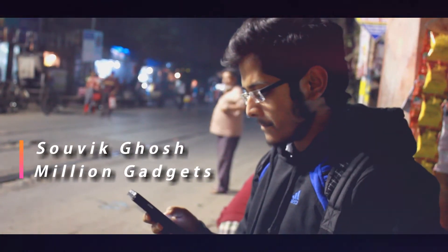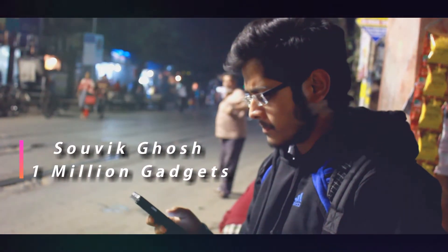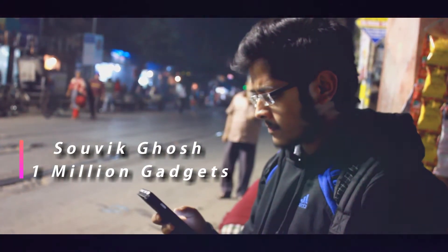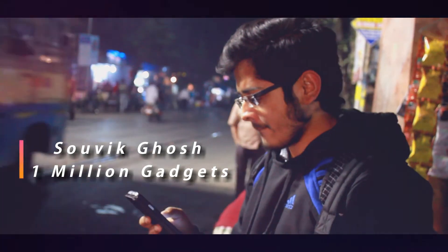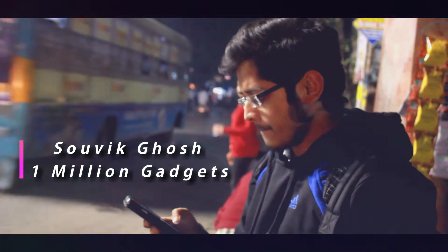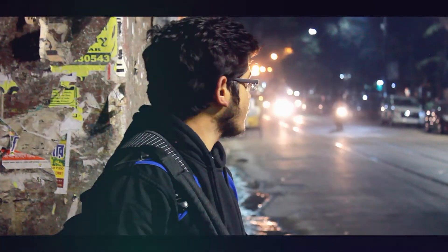So friends, I am Shabikos from 1 Million Gadget and today in this video I am going to show you how you can do all these activities from your regular YouTube app.